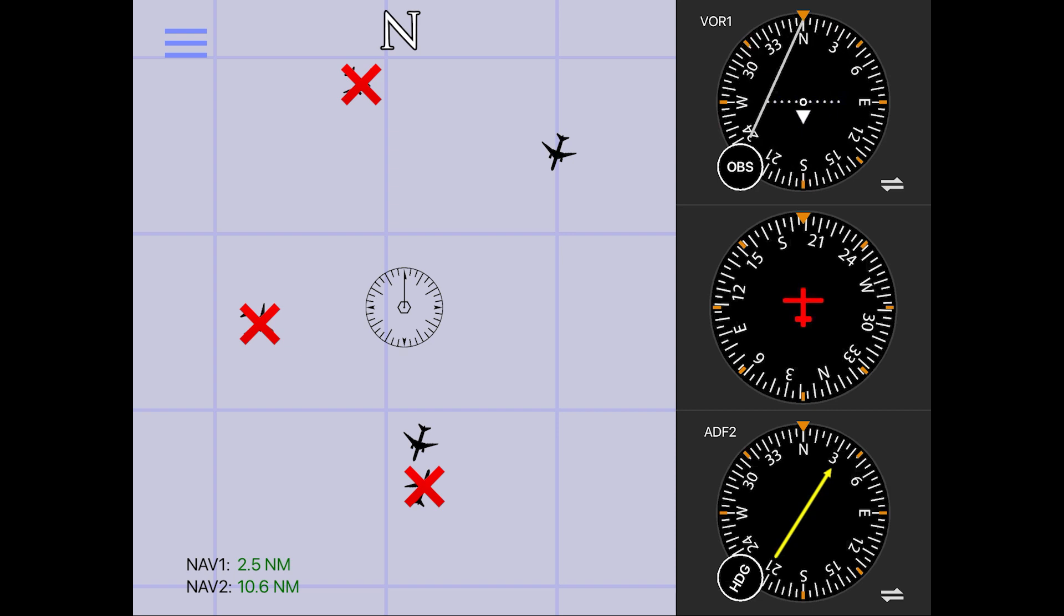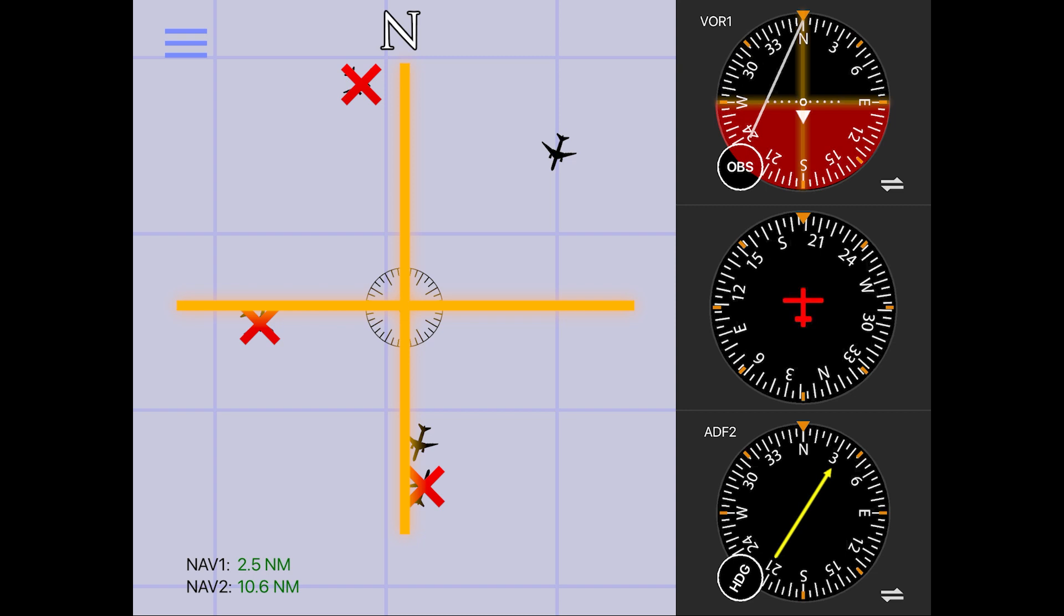When we do this, we end up with one quarter that has no color on it, and the opposite quarter that has both colors overlapping on it. The corner with no color tells us that this is the direction our aircraft is from the VOR.